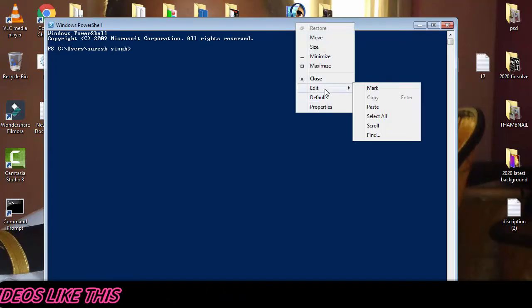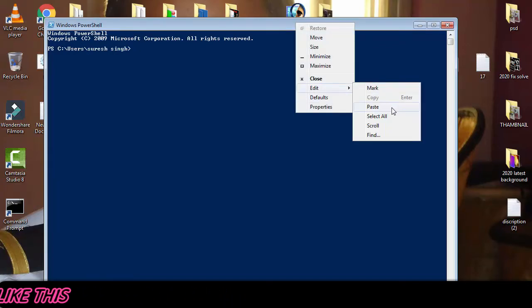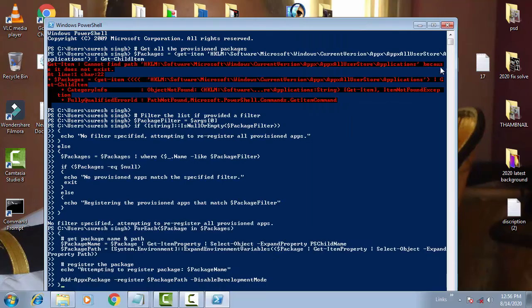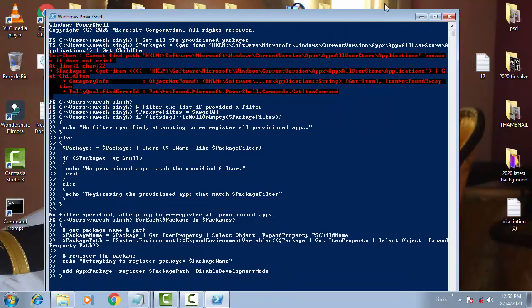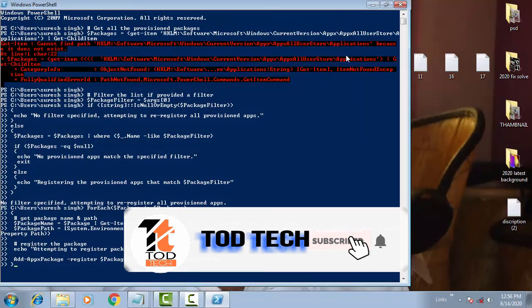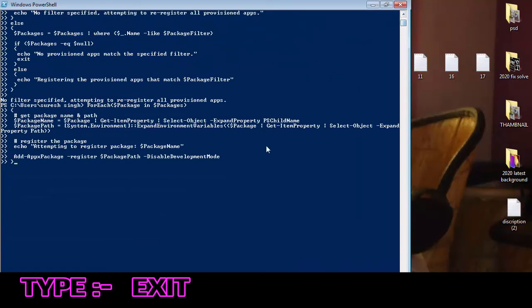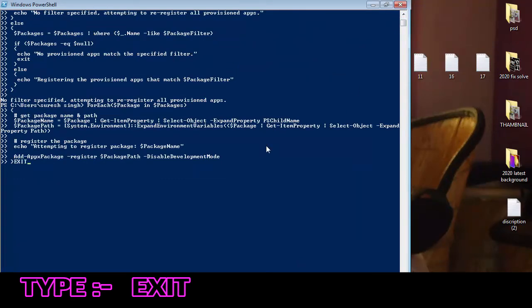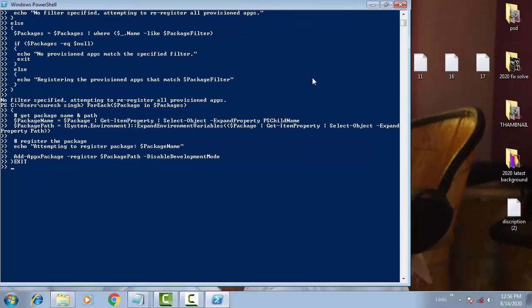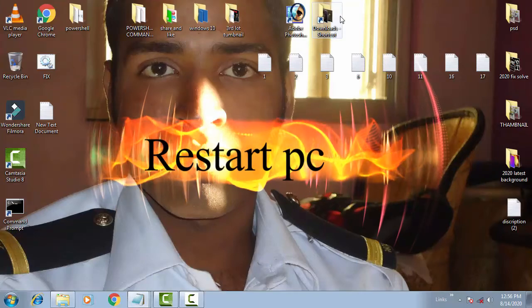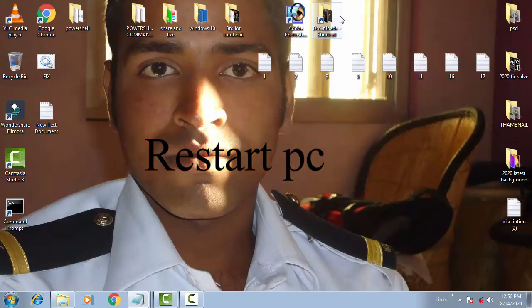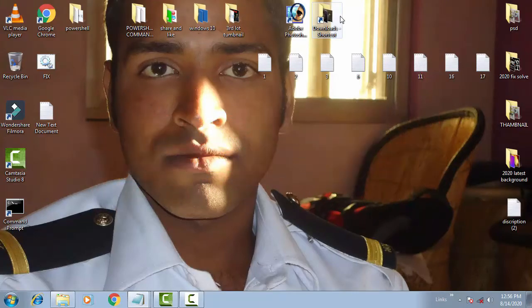To paste, click on the PowerShell taskbar, right-click, then click Edit, then Paste. Once you have pasted the command, type 'exit' and press Enter. Close all windows, then restart your PC — your problem should definitely be resolved by this method.